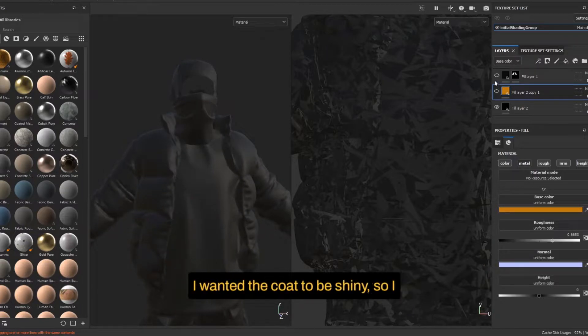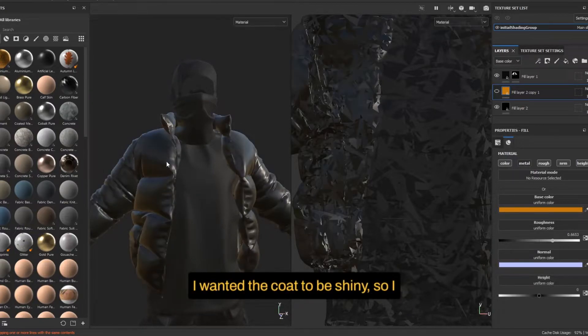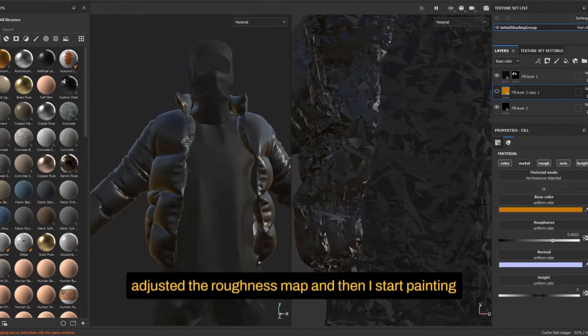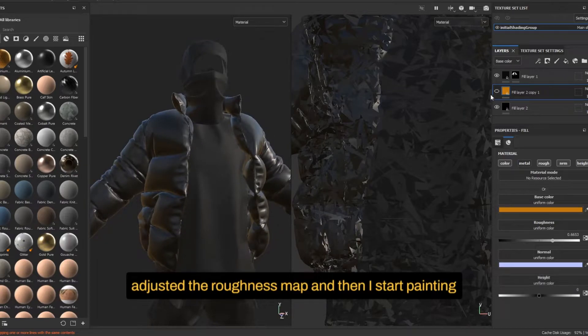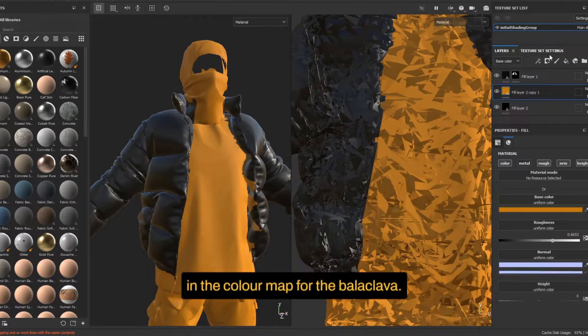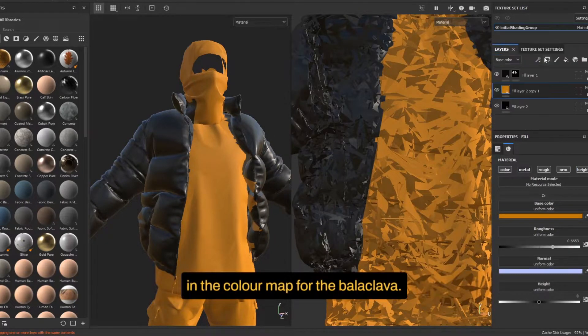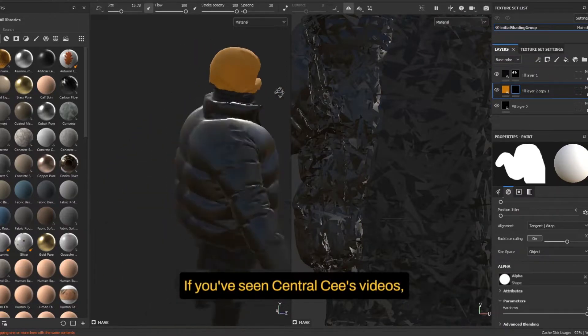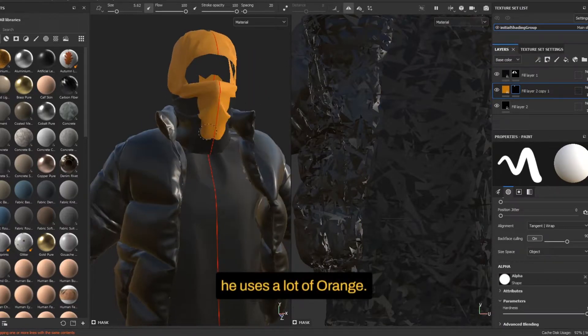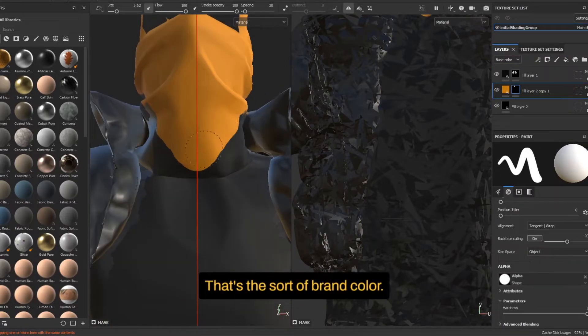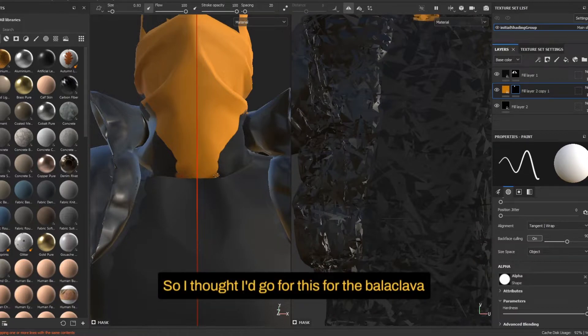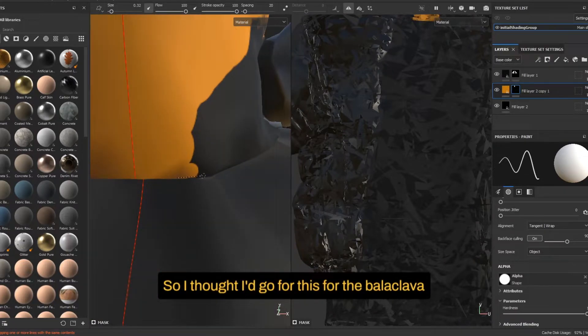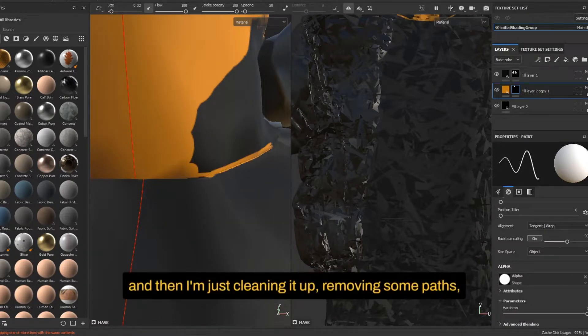I wanted the coat to be shiny, so I adjusted the roughness map. And then I start painting in the color map for the balaclava. If you've seen Central Sea videos, he uses a lot of orange, that's his sort of brand color. So I thought I'd go for this for the balaclava. And then I'm just cleaning it up, removing some parts using a black mask and painting in white values.